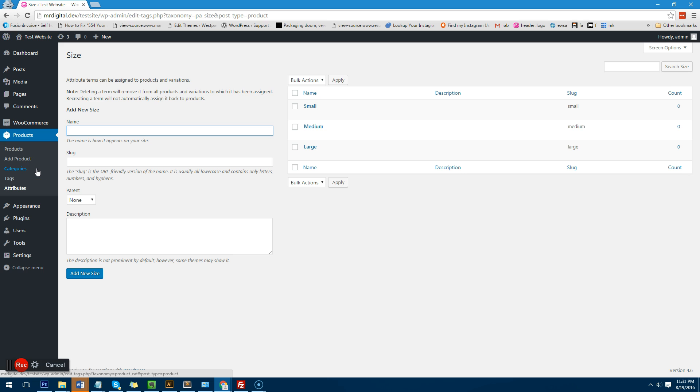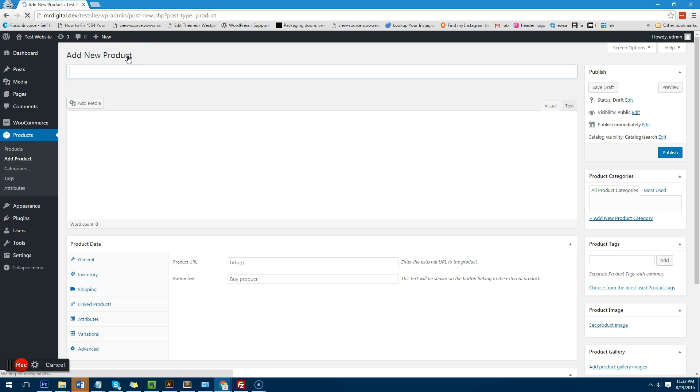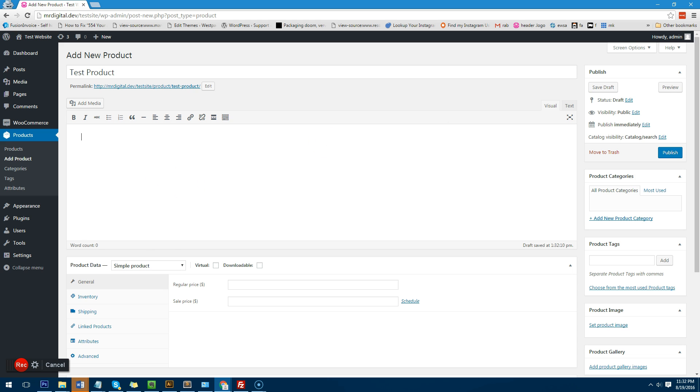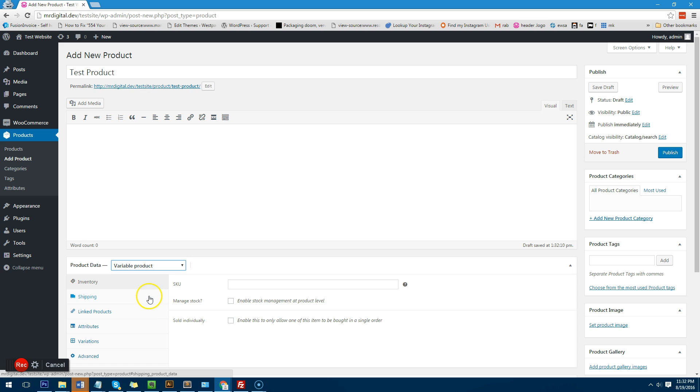All we need to do is create a product. If you go to products and then click on add product you firstly want to choose a name for a product. We'll just call it test product. And here is where you obviously type a description of the product, but I'm not going to put anything in there right now. Now what we need to do is we need to change it from a simple product to a variable product.